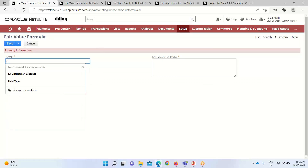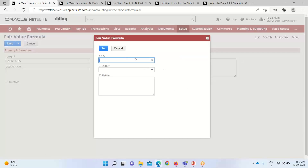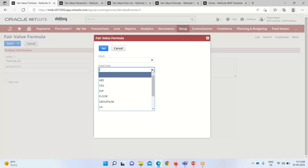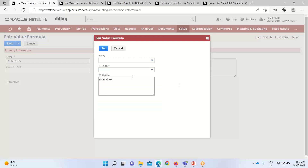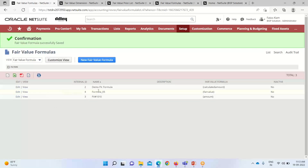We have to define the name and can provide a description. We do not want to make this inactive. Under the fair value formula, we click on the box and define the field and function so that the formula can be populated. I'm selecting base fair value here. Under functions we have options of absolute, group, sum, and all. I'm taking only field here and clicking Set. Now the formula has been set up. I'll click Save. You can see that Formula_05 has been saved and it is the active one.